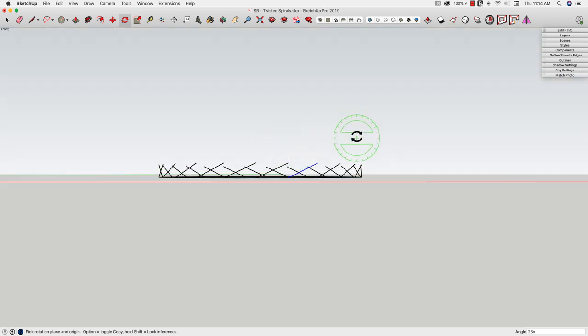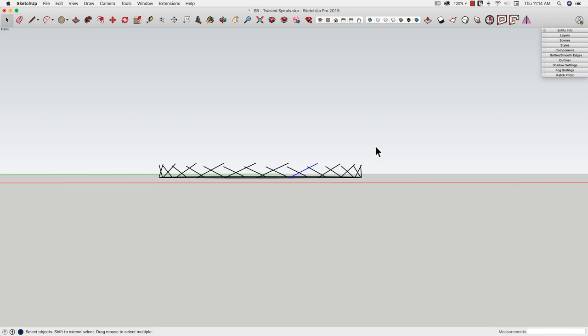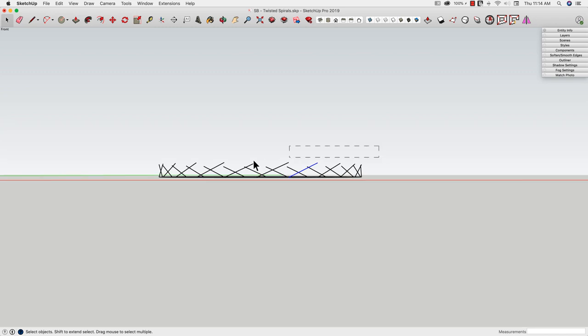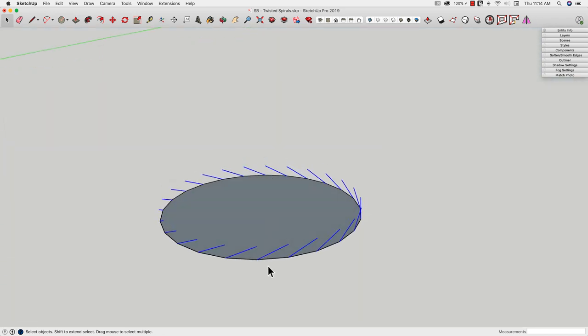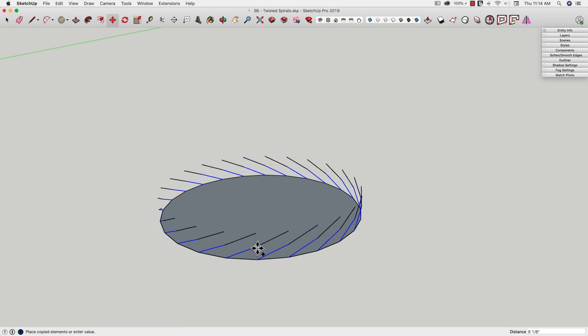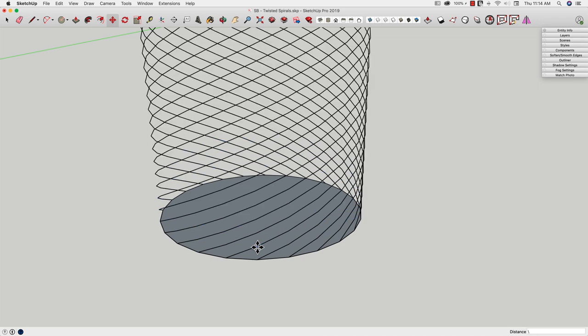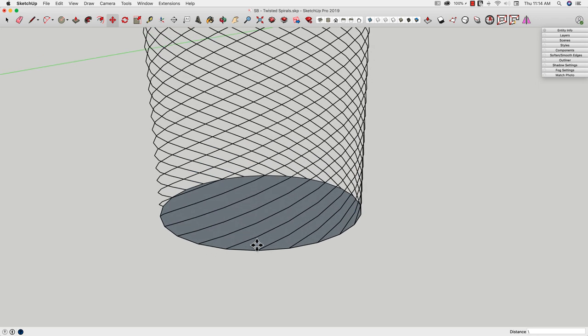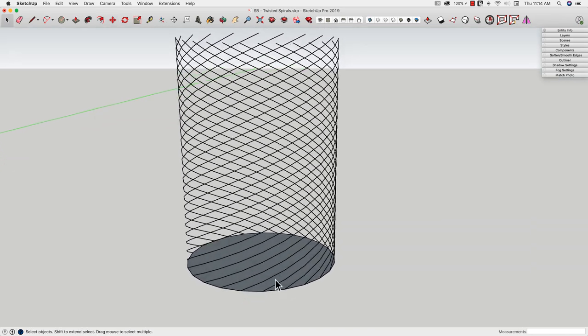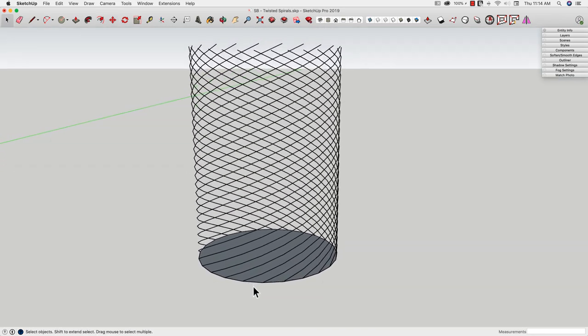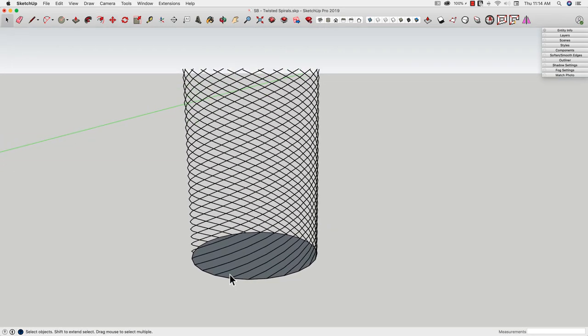Now what I want to do is go into Select and select all the edges I just created. I'm going to use the Move command along with Option again to make a copy vertically, straight up. And again, I'm going to hit 23x. Alright, so what I just did was I just made 24 full spirals. So one of these goes all the way around as it goes up the side and ends up at the top.